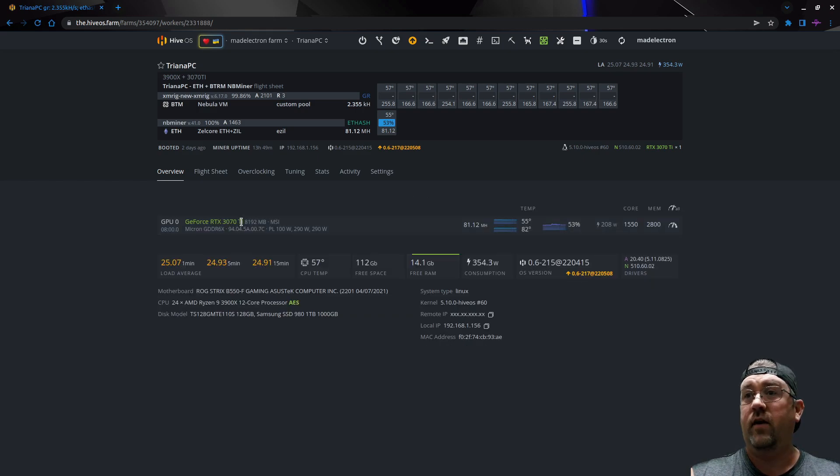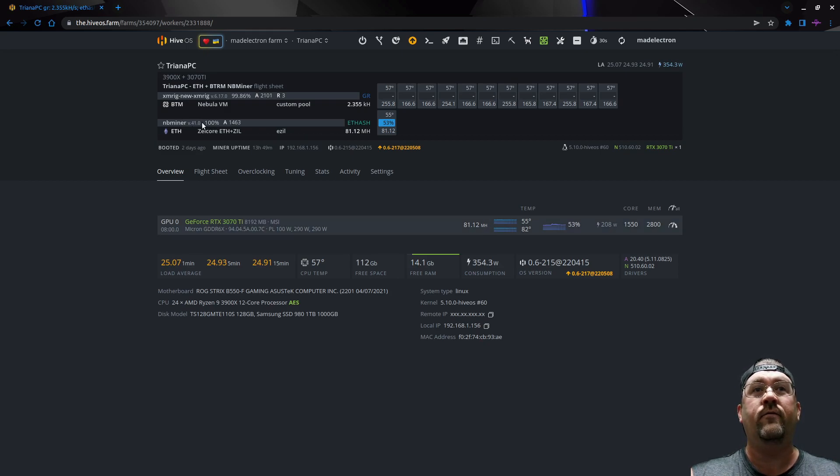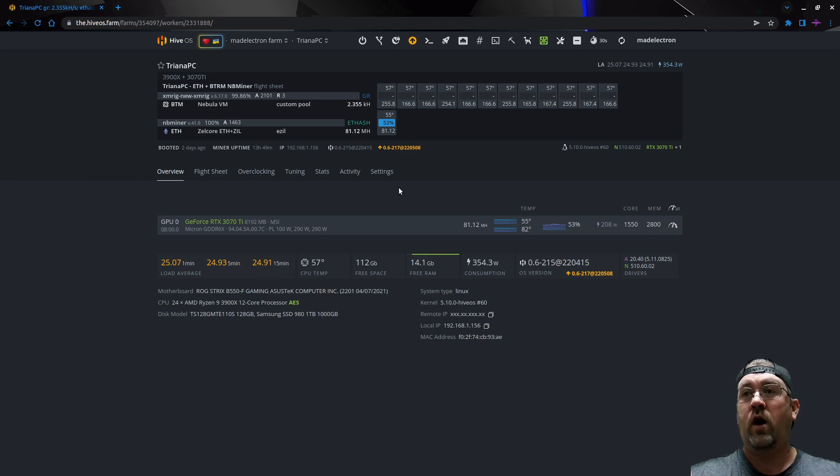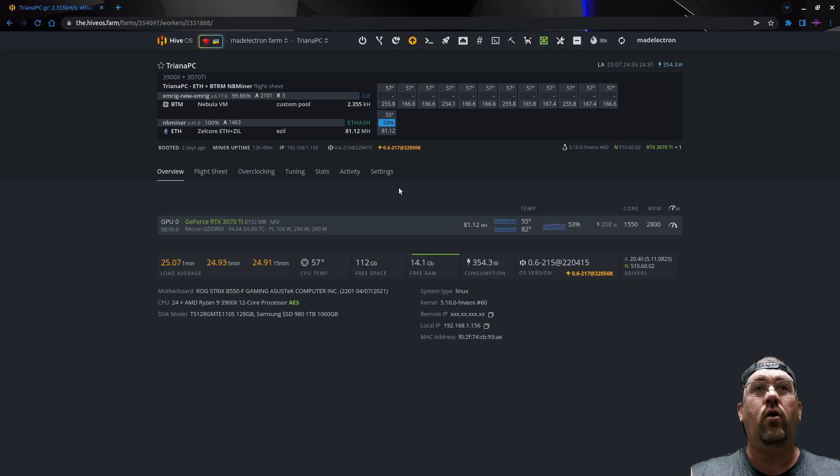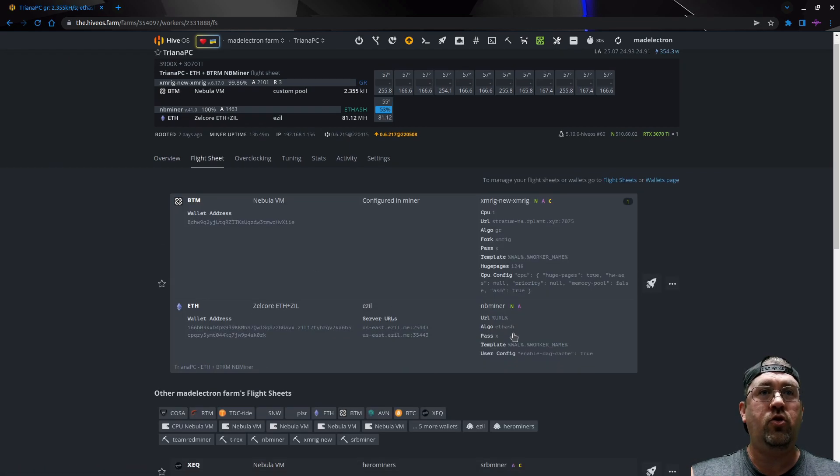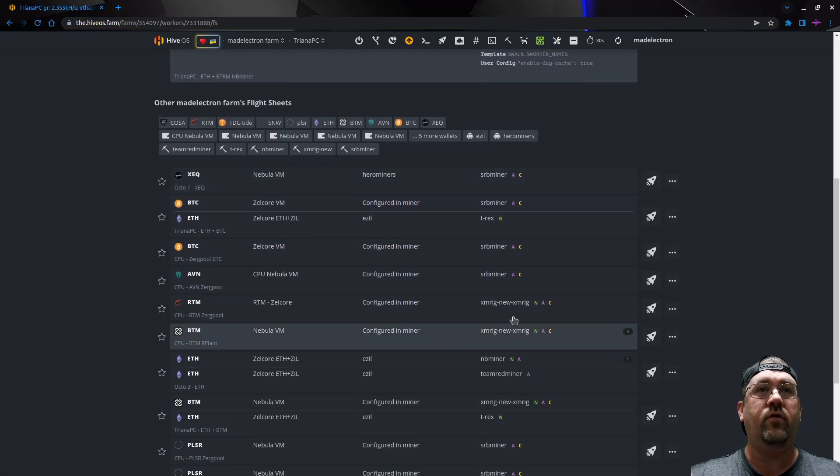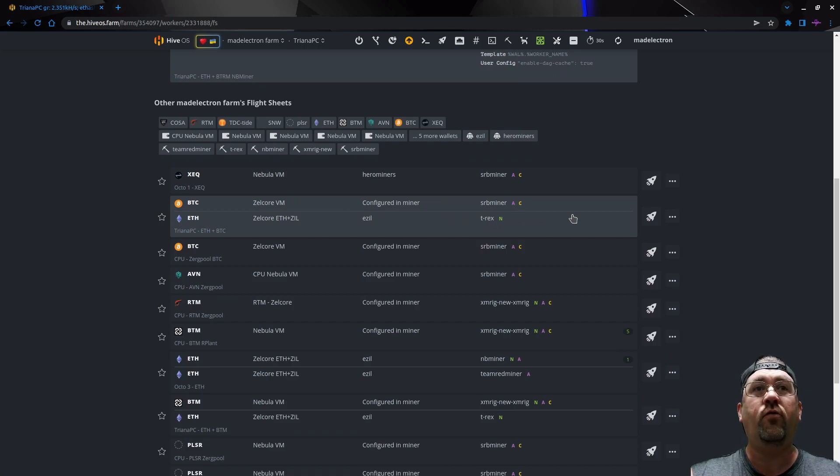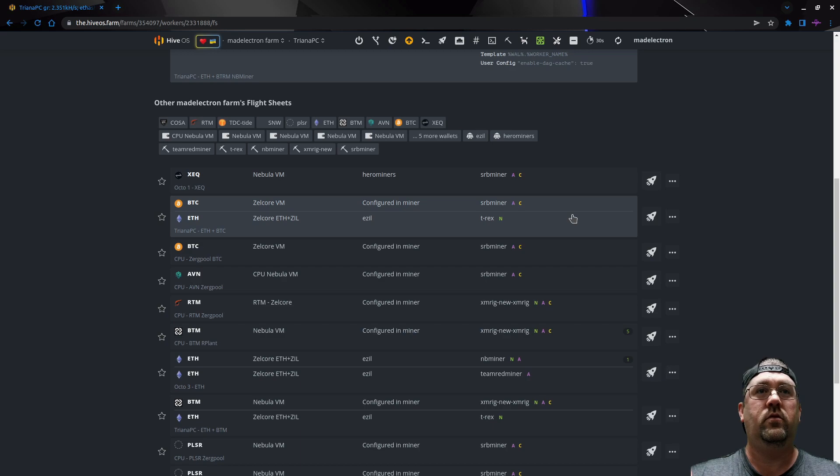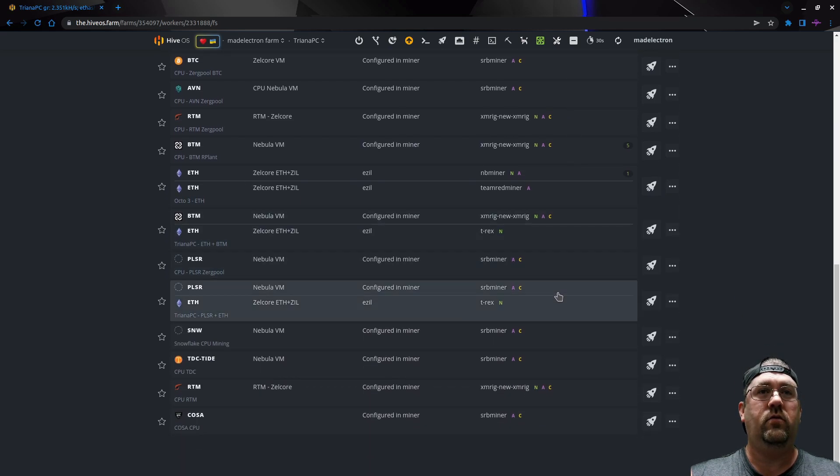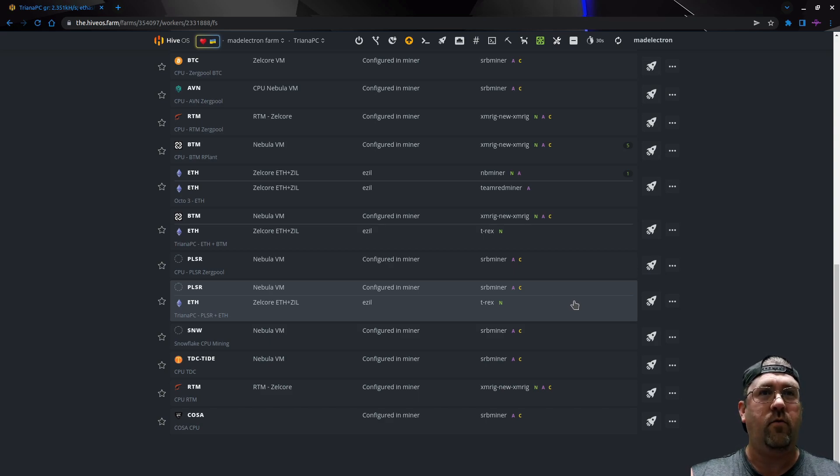GeForce 3070 Ti, it's an MSI. We're getting 81.12 using NB miner version 41, so today we're going to try the T-Rex version. Let's go back to our flight sheet. I should have another one in here previously with just T-Rex. Let's switch over. Wait, hold on, that's not the right one.